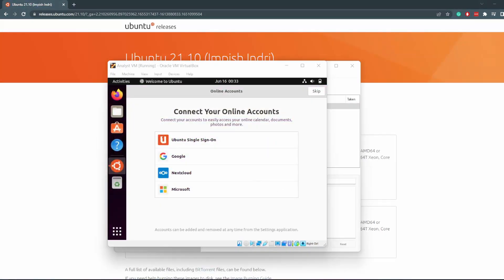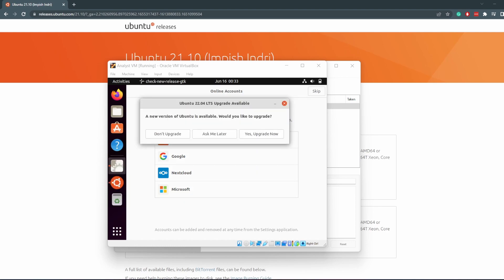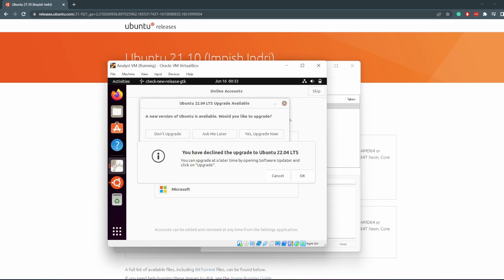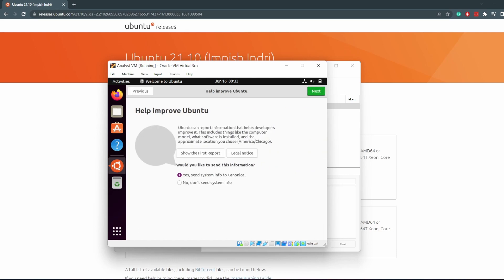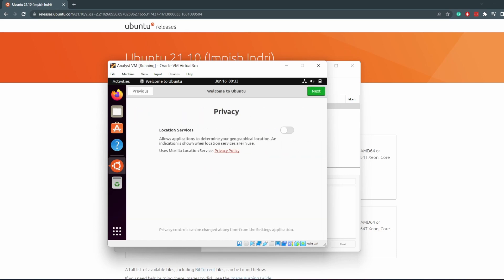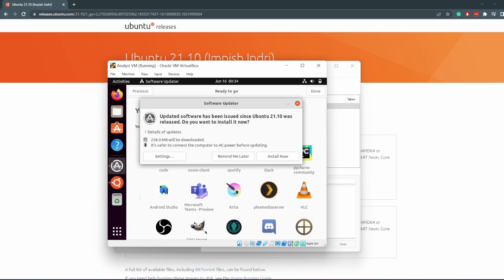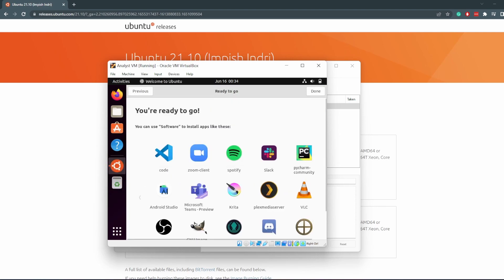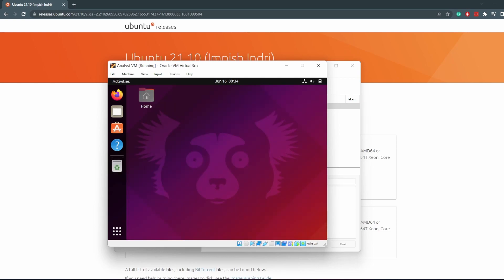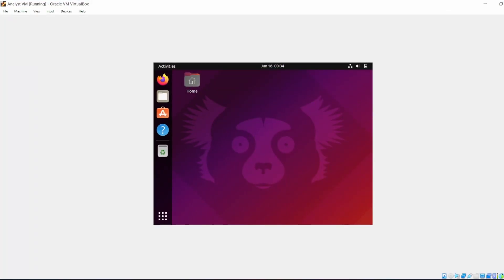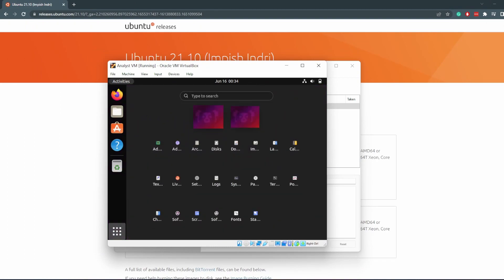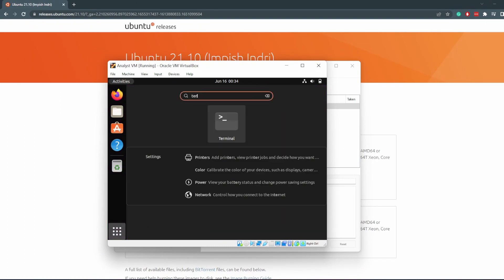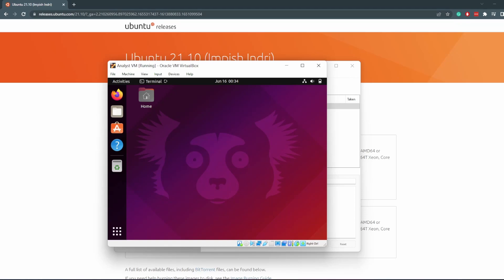The installation is finished and it prompted me to reboot. I did that and now we're back here. It has automatically logged us in because we told it to do so. We do not want to upgrade, we are trying to avoid Ubuntu 22 for now. Skip this. Don't send info. Just go next here. You can remind me later about software updates. And we are done. We have Ubuntu 21 installed. If you try to go full screen, it's not going to work because we don't have Guest Additions installed yet.